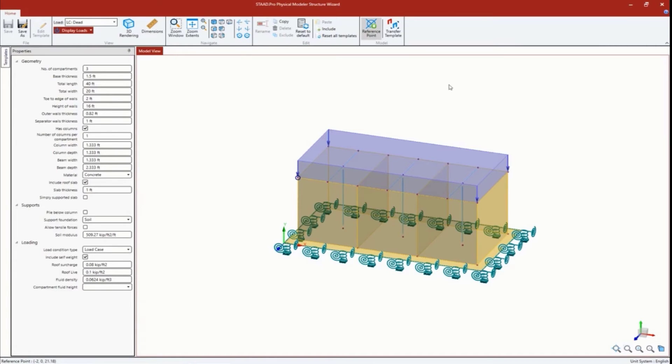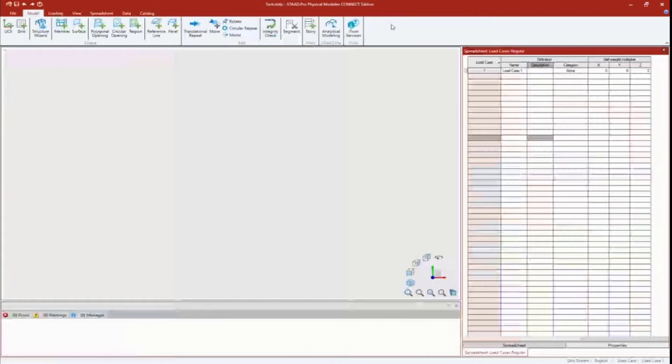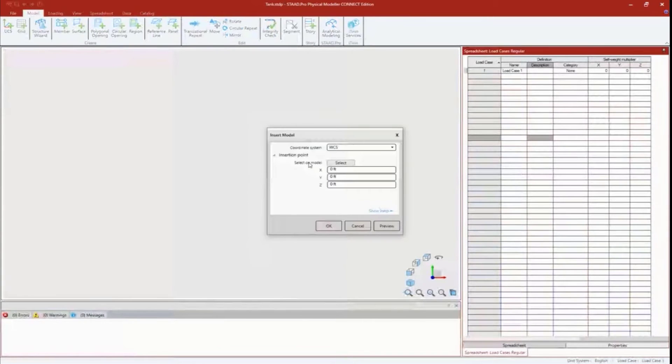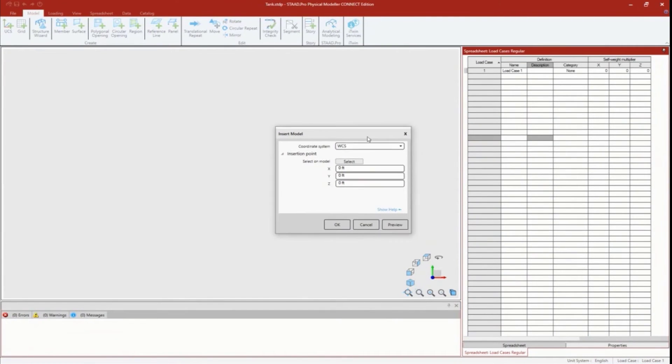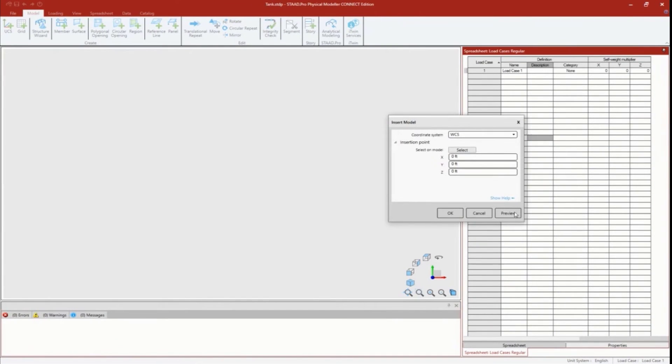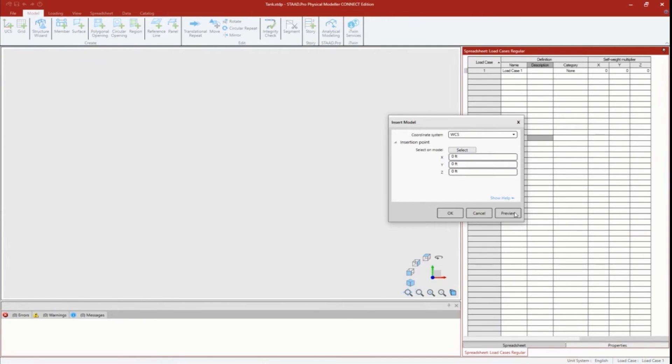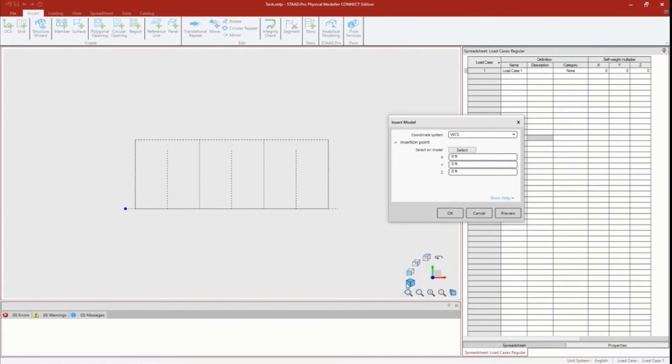At this point I'm ready to transfer my template over to the physical modeler. One of the features I like about the physical modeler is several dialogues have this preview button - this also works for things like translational repeat, circular repeat, mirror. I like it because it'll give me an outline of what this is going to look like. It reminded me where my origin is - that's going to be at zero, zero, zero.